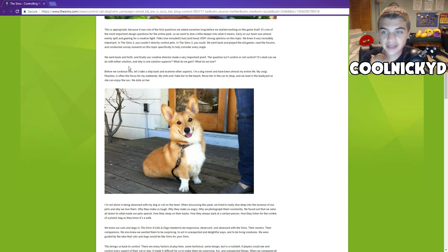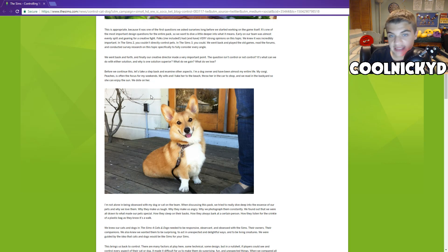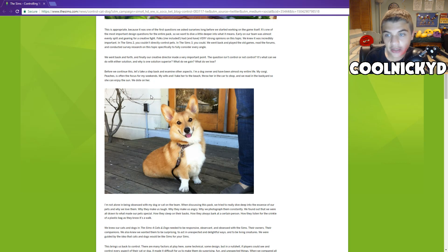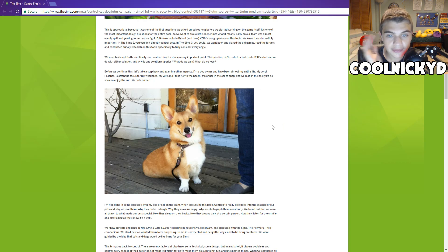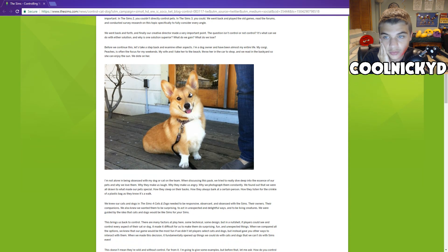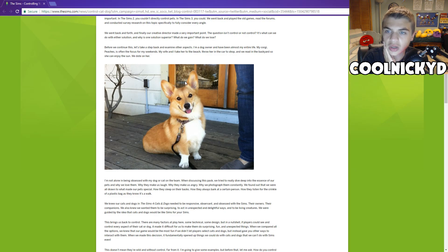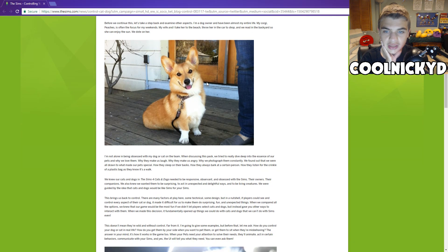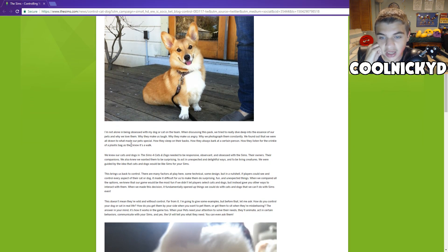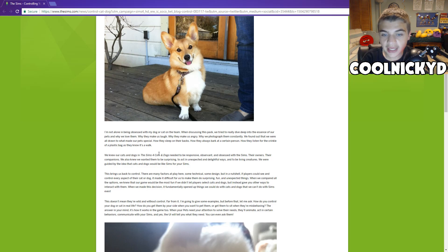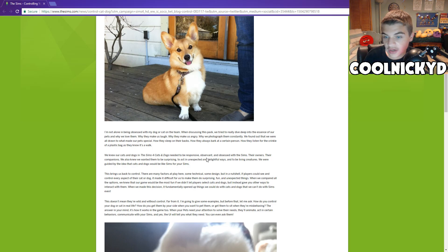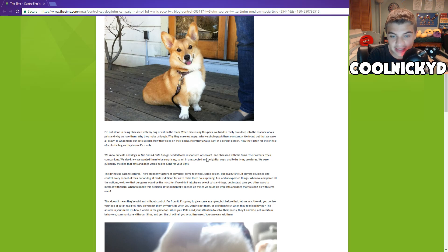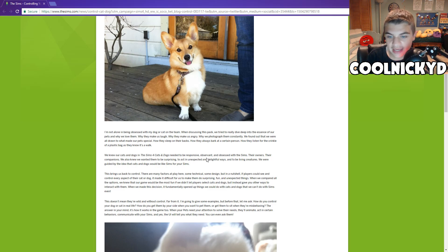He explains, before we continue, let's take a step back and examine other aspects. I'm a dog owner and I have been my whole entire life. My corgi Peaches, very cute dog, is often the focus of my weekends. My wife and I take her to the beach, throw her in the car to shop, and we read in the backyard so she can enjoy the sun. We knew our cats and dogs in the Sims 4 needed to be responsive, observant, and obsessed with the Sims, their owners, their companions. We also knew that we wanted them to be surprising, to act in unexpected and delightful ways, and to be living creatures. We were guided by the idea that cats and dogs would be like Sims for your Sims.